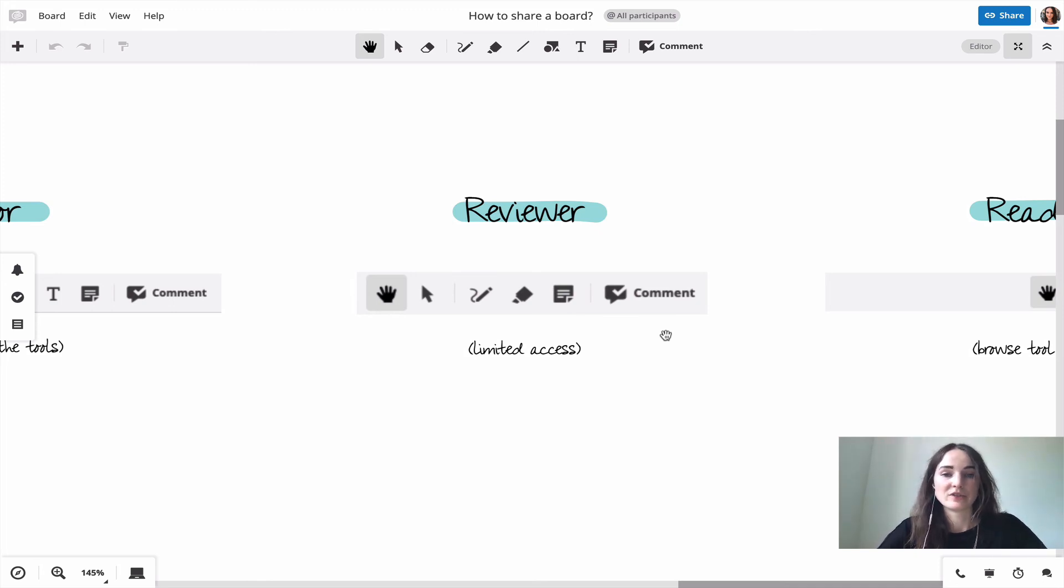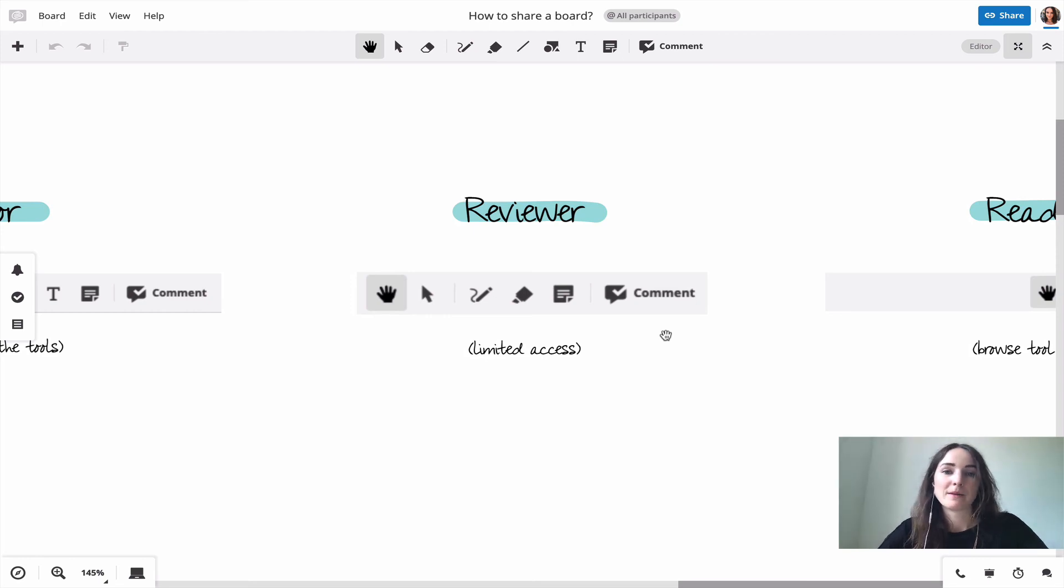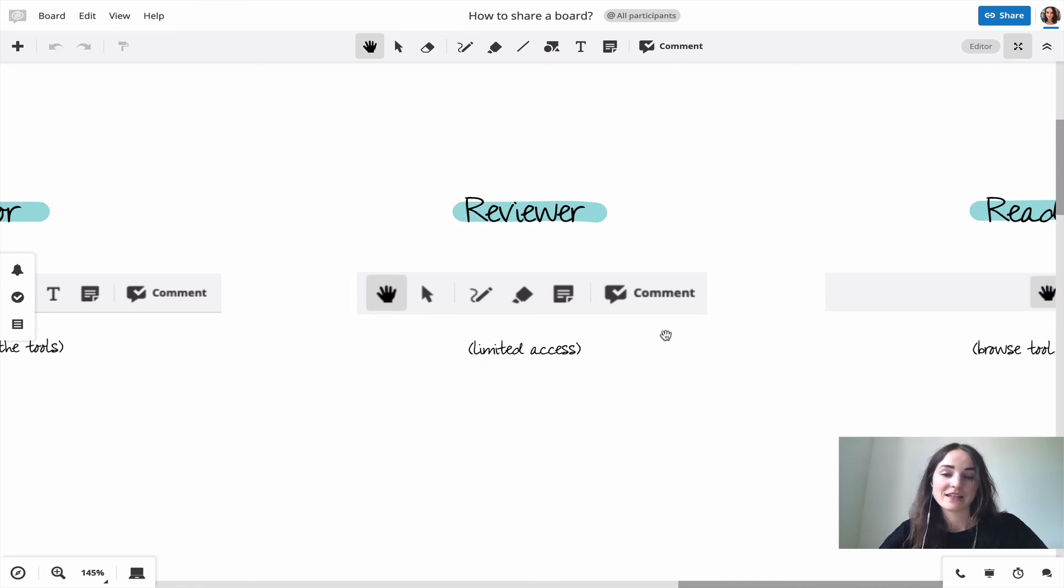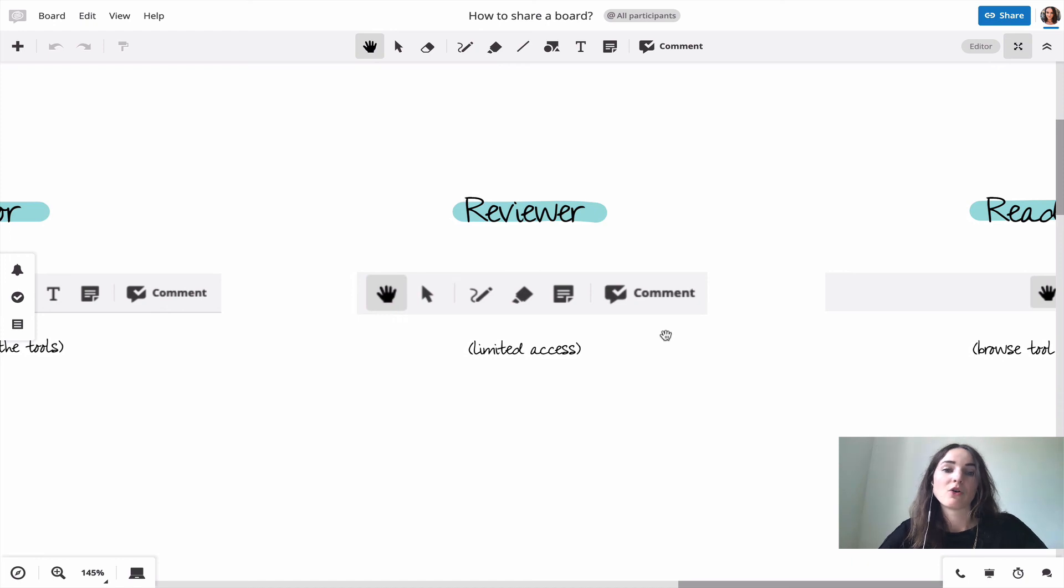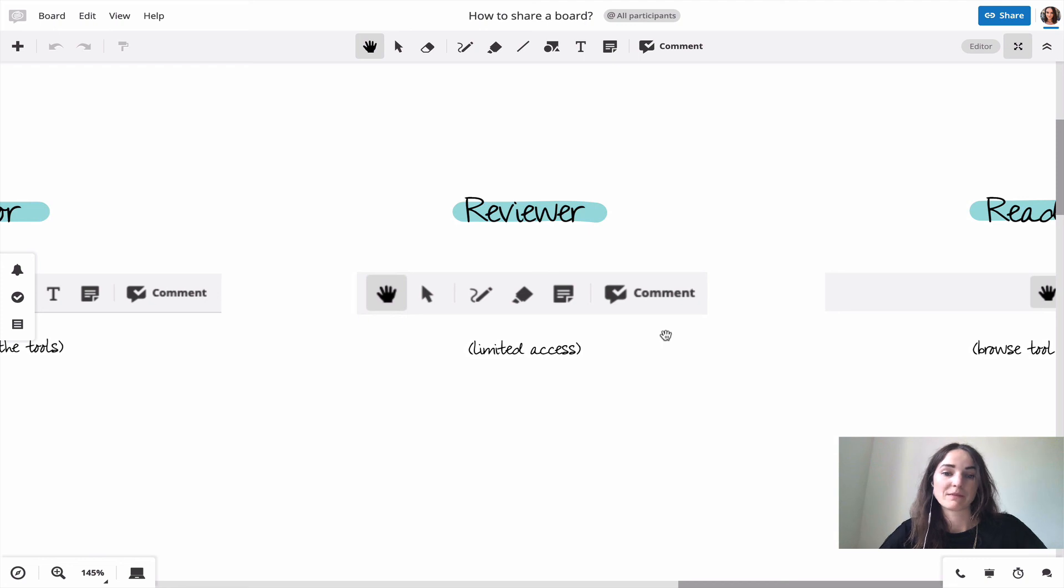But one important thing is in this role they can't edit items that weren't created by them. So they can only edit the objects that they put on the board themselves.